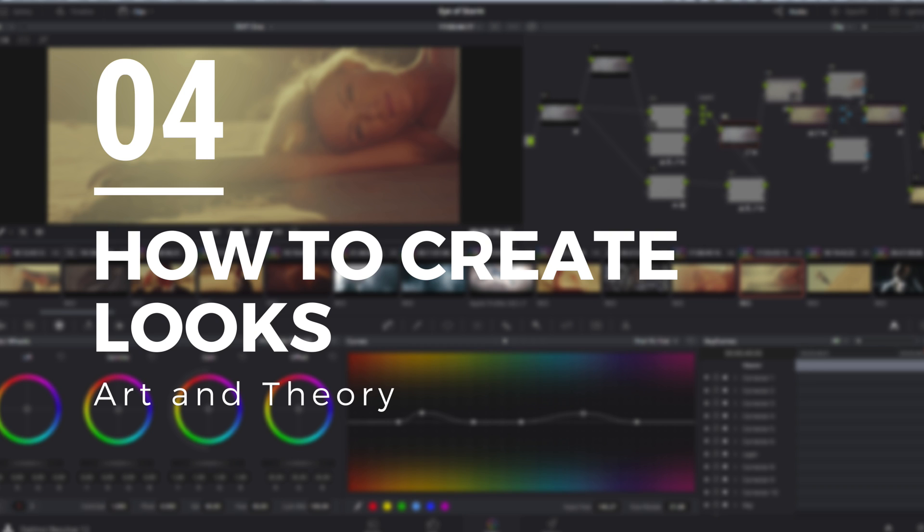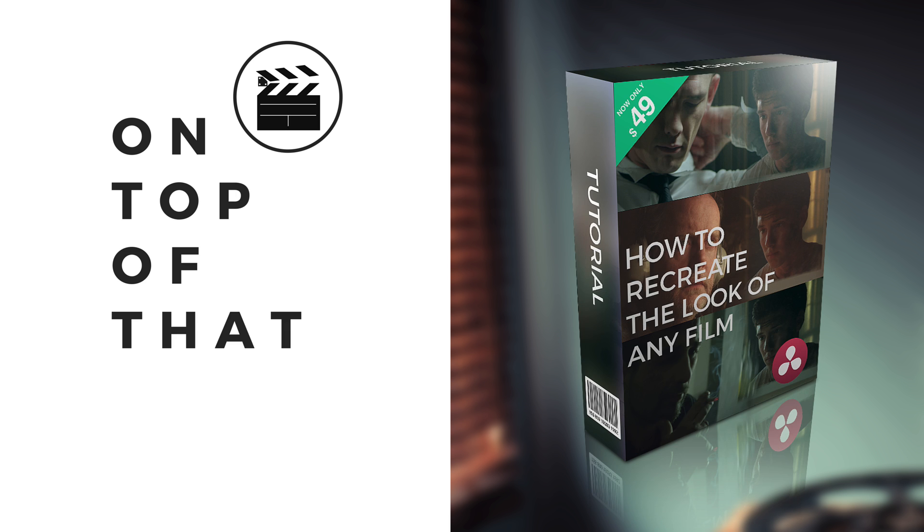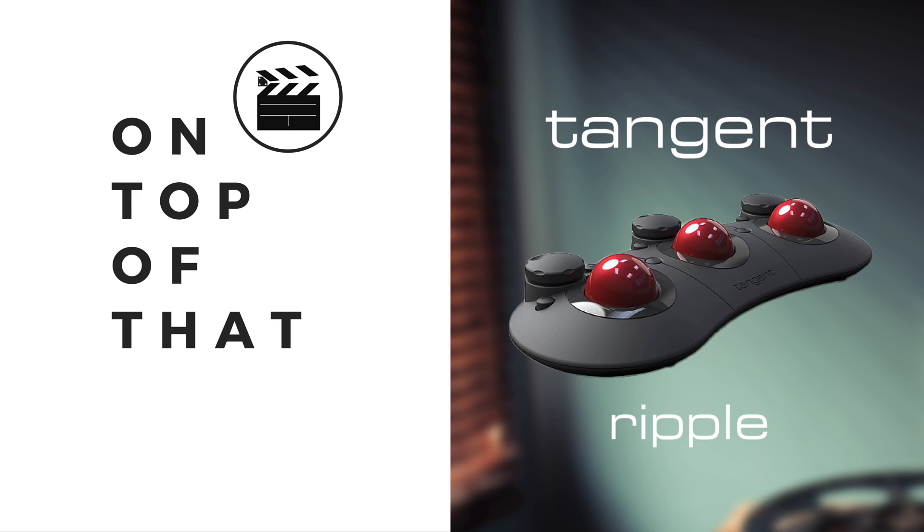We'll break down those mystical barriers. And on top of all that, I'll be giving away a tutorial on how to recreate the look of any film. It's a $49 value and it's a free gift to anyone that's attending. If you like the look of a particular film, this will help you to recreate that look on your own footage. And finally, we'll be giving away a tangent ripple control surface to one lucky winner chosen at random. This is a really cool tool that allows you to grade more efficiently and have more intimate control with the colors.